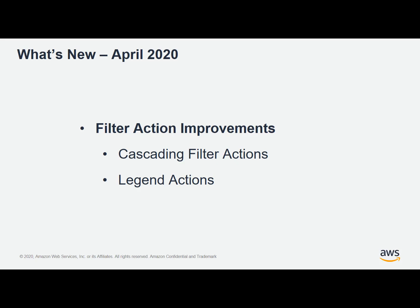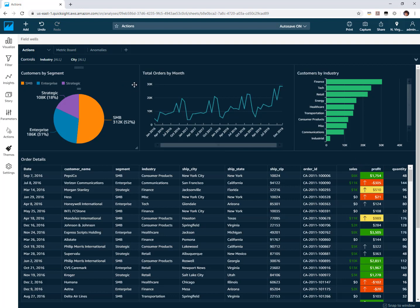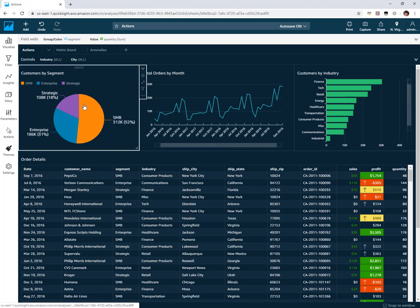So let's take a look at how these work in action. Consider this analysis that I have here. First, what we'll do is set up actions on each one of these visuals on the top because I want to use these as filters for my table on the bottom.